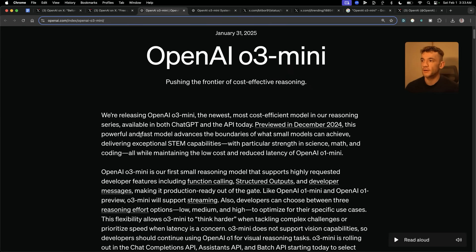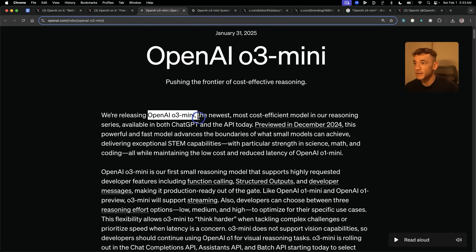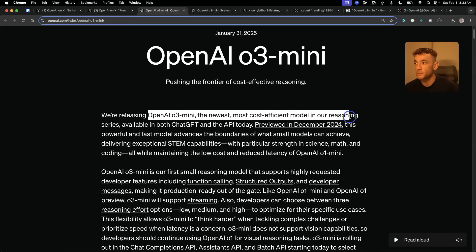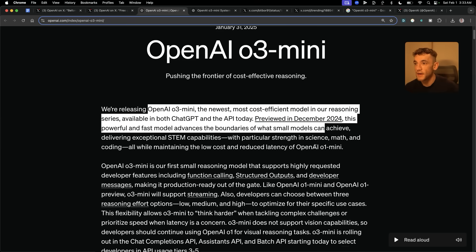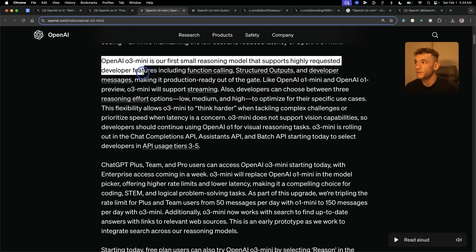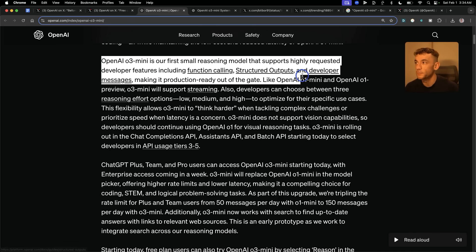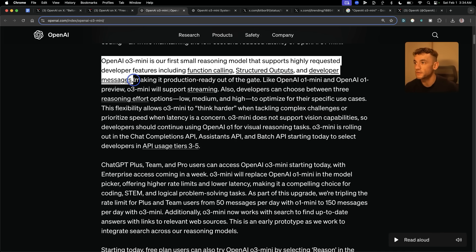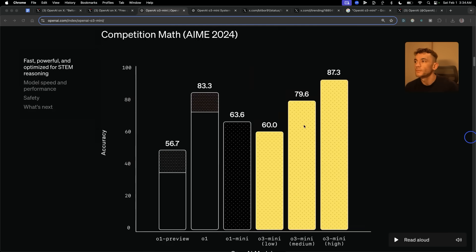So let's run through the details and benchmarks. OpenAI O3 Mini is the newest, most cost-efficient model in the reasoning series. Interestingly, they've said this includes developer features including function calling, structured outputs, and developer messages, along with support for streaming.